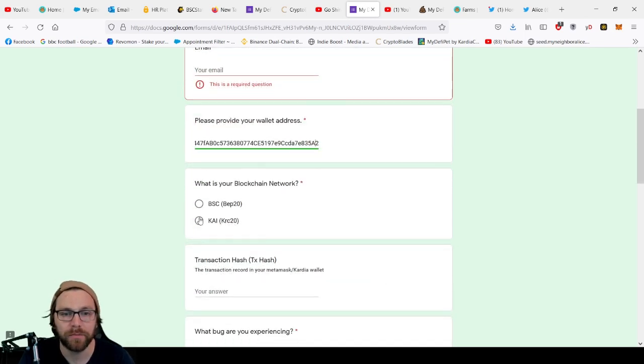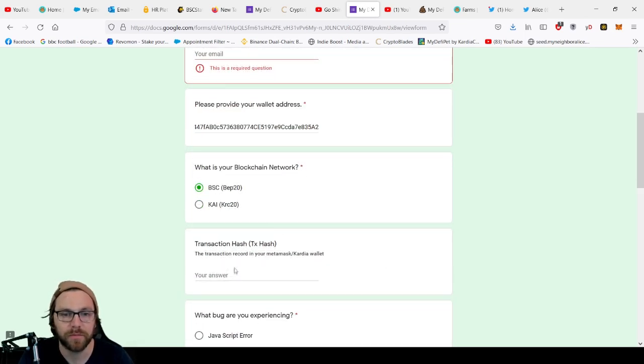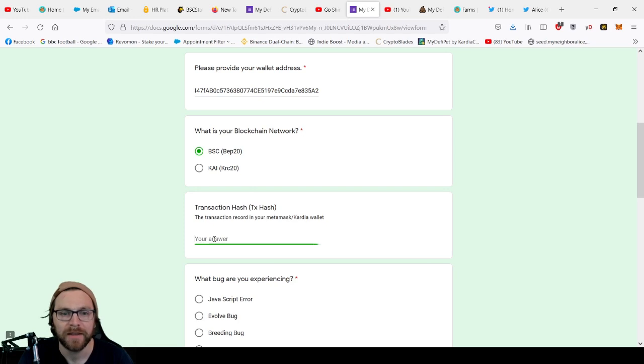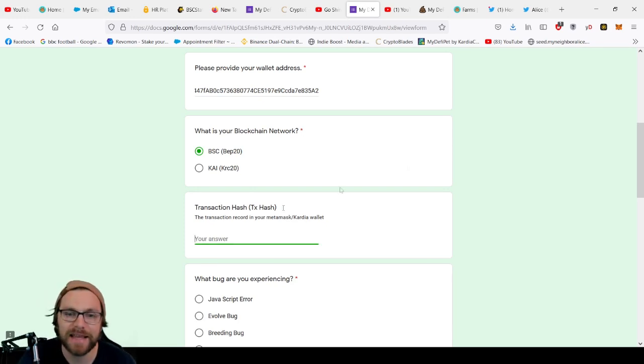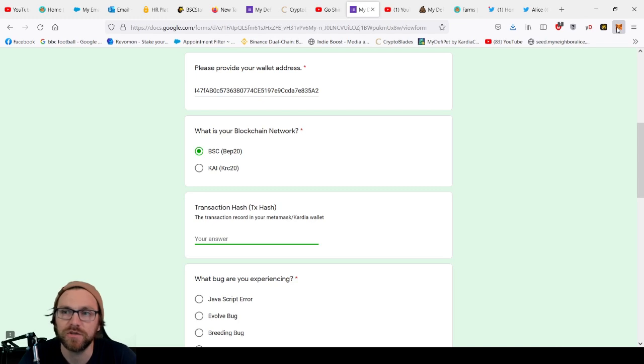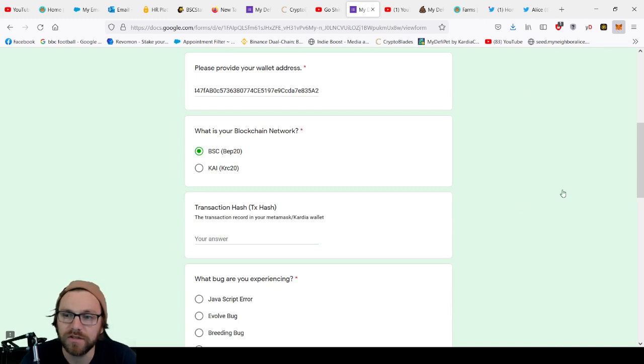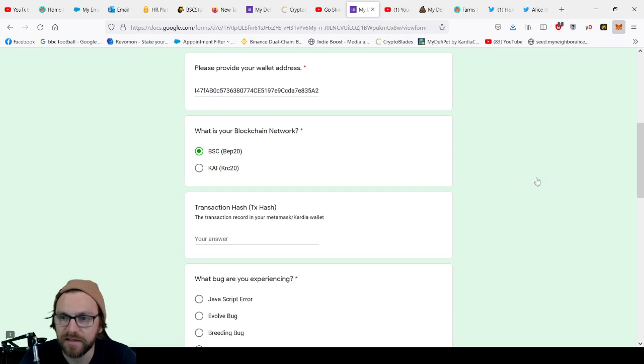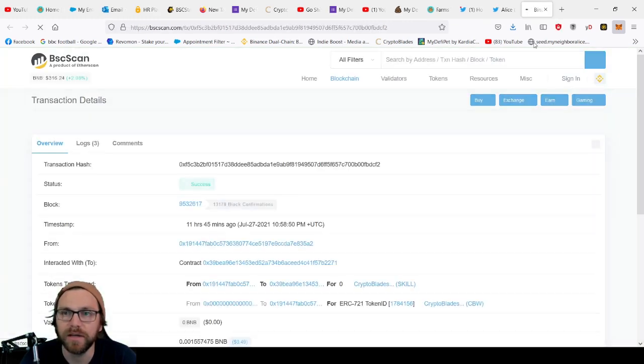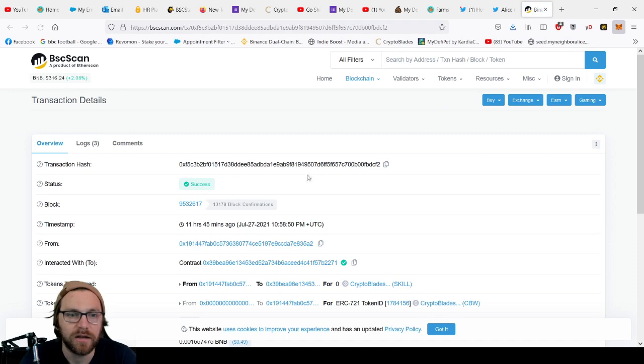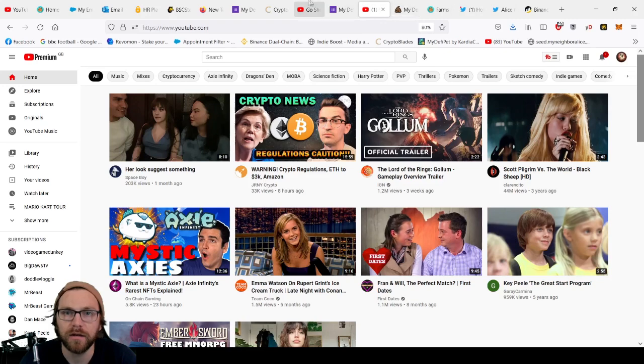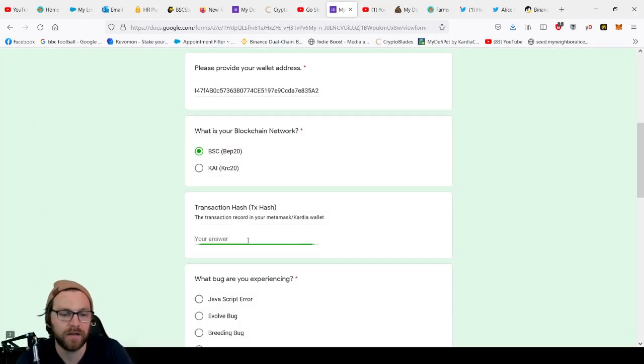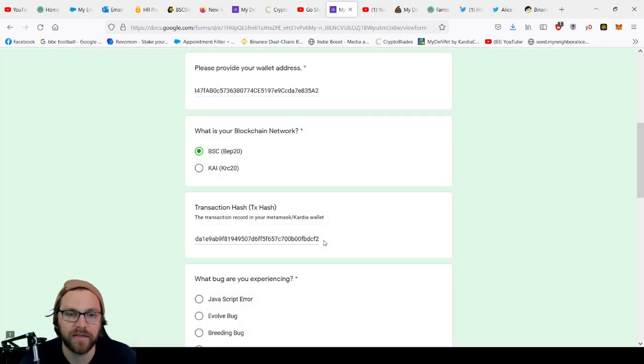You can put the blockchain network, so for example BSC. Now transaction hash, the transaction record is in your MetaMask. So make sure you do this as soon as you have the bug. You can go to your activity and, like this is one for CryptoBlades, you can just go to here and if you view at BSC you'll get your transaction hash. You can just click copy there.